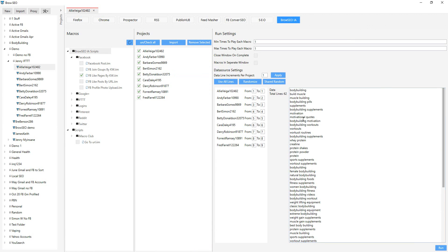Let's now do the same thing for pages — we're going to go out and like random pages by keyword, and run.